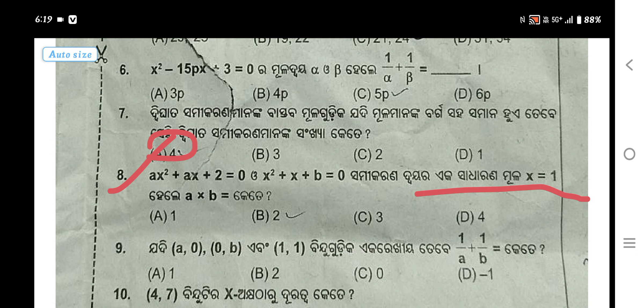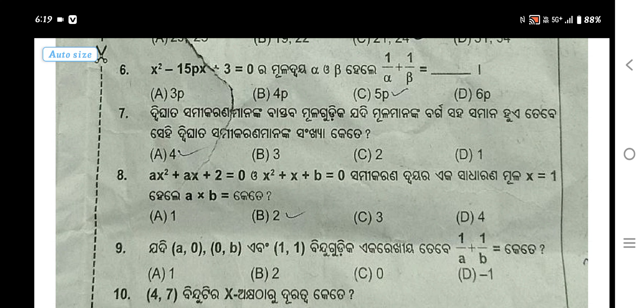A into b to transfer. Option number b to transfer. Option number a: a0, b0, b1, 1, 2. a0, b0, b1, 1 plus 1, y a plus 1, y b to transfer. Option number a1.